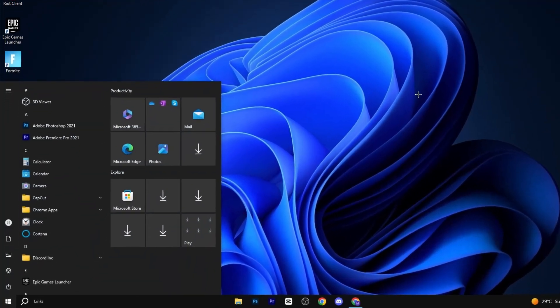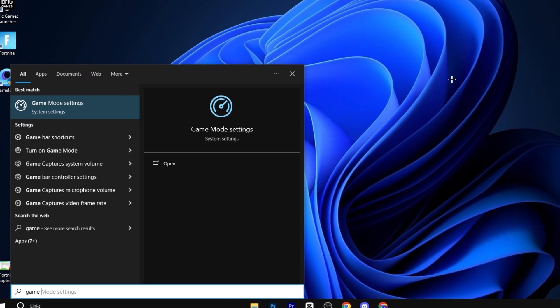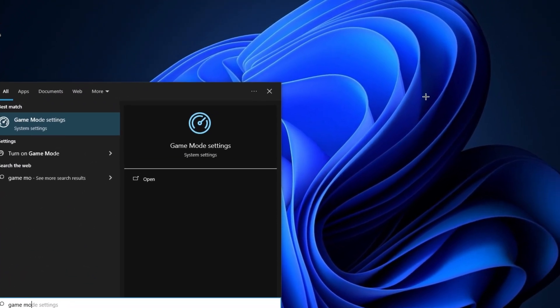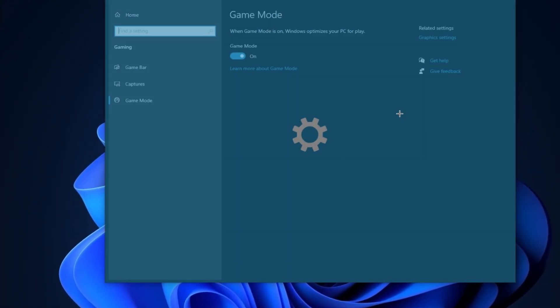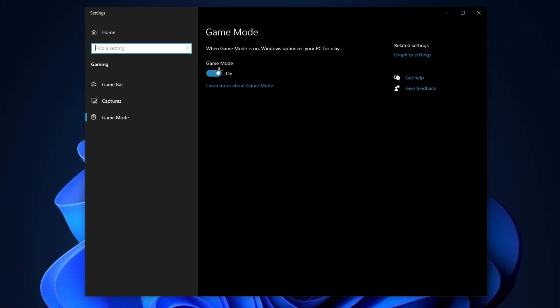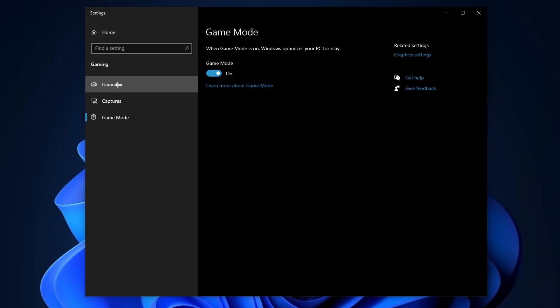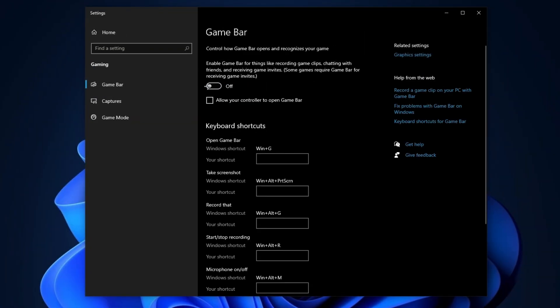In the first step, press Windows and type 'game mode settings,' then hit Enter. Make sure to enable game mode. After that, go to the Game Bar tab and disable Game Bar. Also uncheck 'Allow your controller to open Game Bar.'